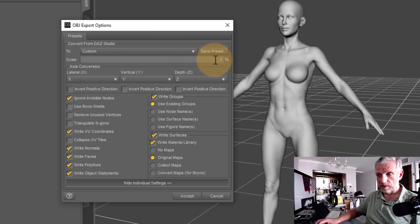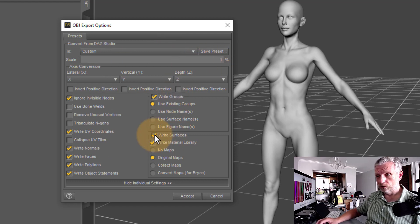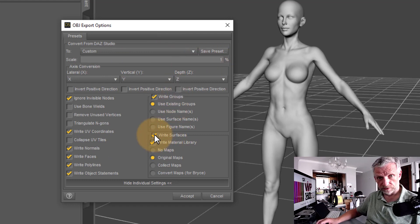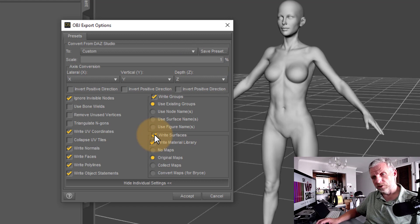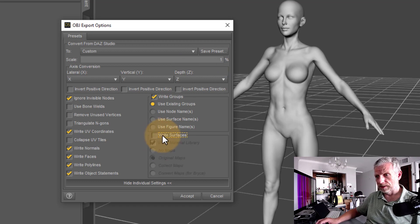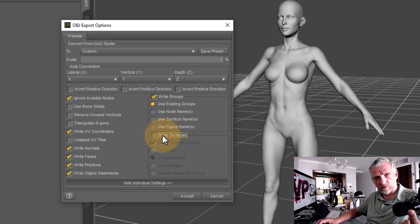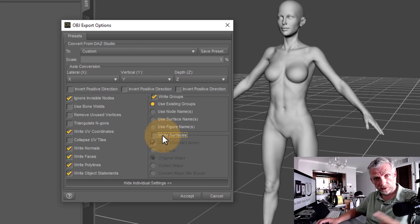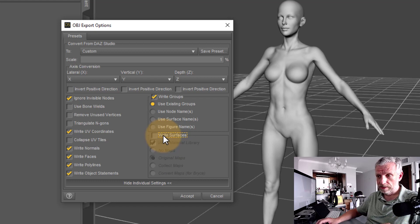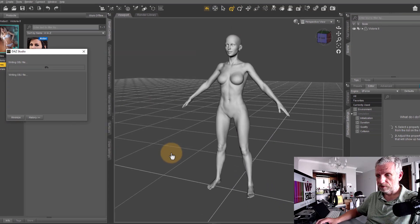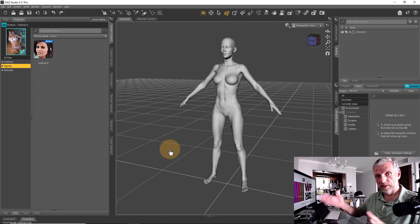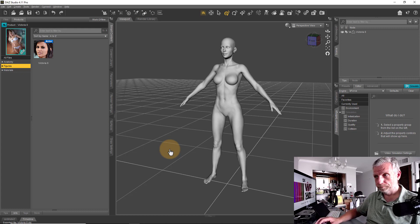And then the only other thing I would recommend you do is not to write any surfaces, only because we don't need it. And if you untick this box down here, then you just create one file, a single file, which is the OBJ file, and that's all we need. Hit accept, and DAZ Studio will export our object here.